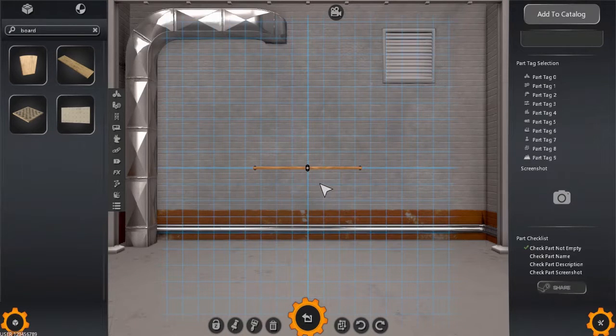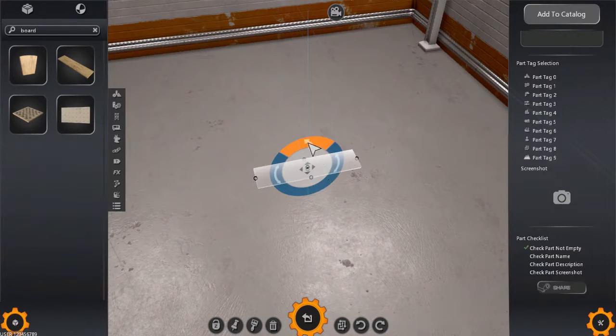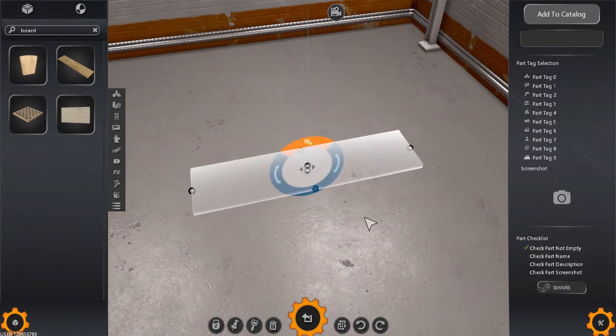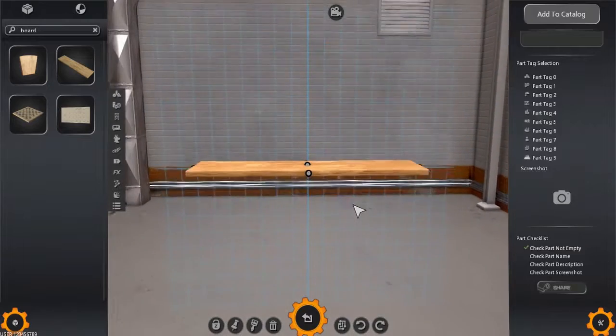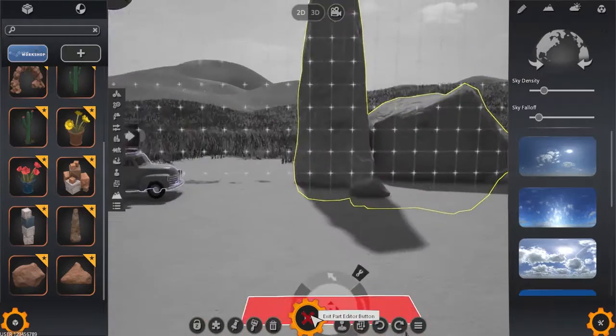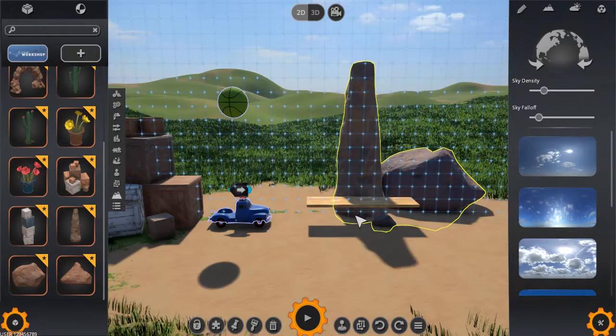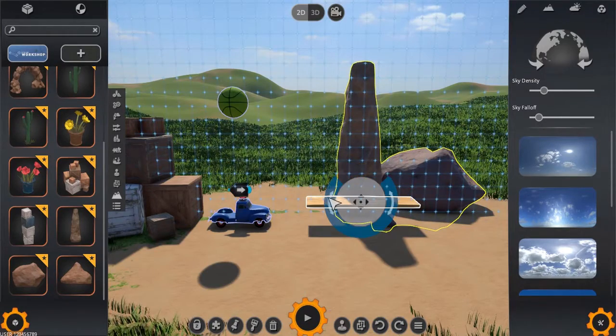There's no need to fill out the part properties information if you don't intend to save the part outside of this machine, so we can simply click the Exit Part Editor button and position this part in the world to act as a ramp.